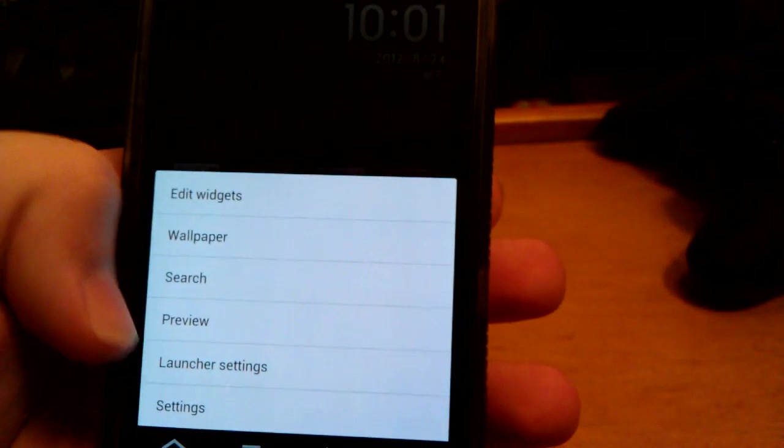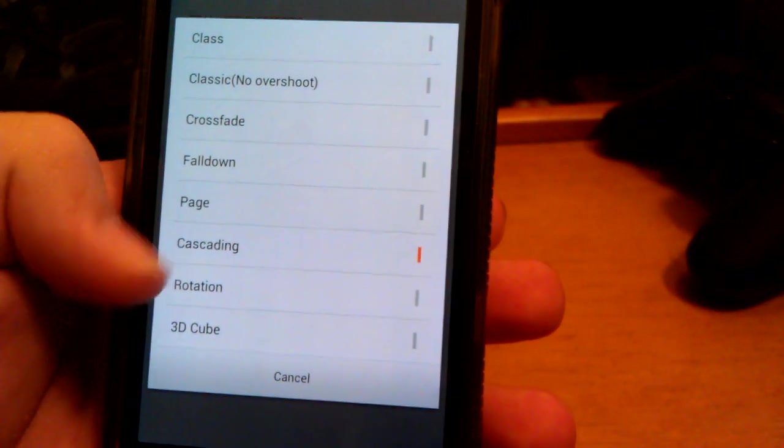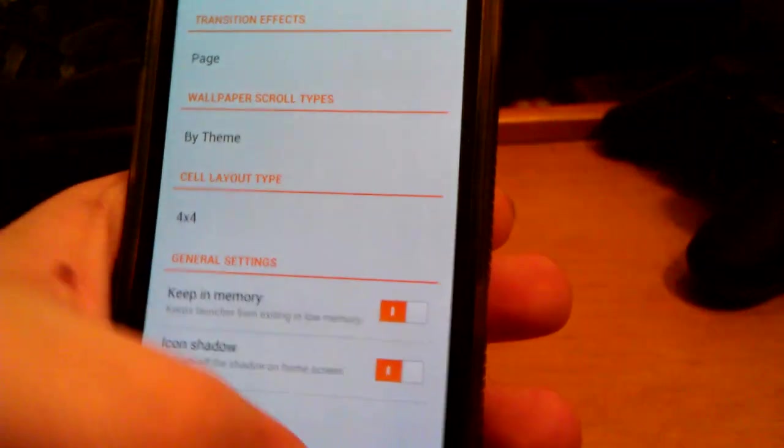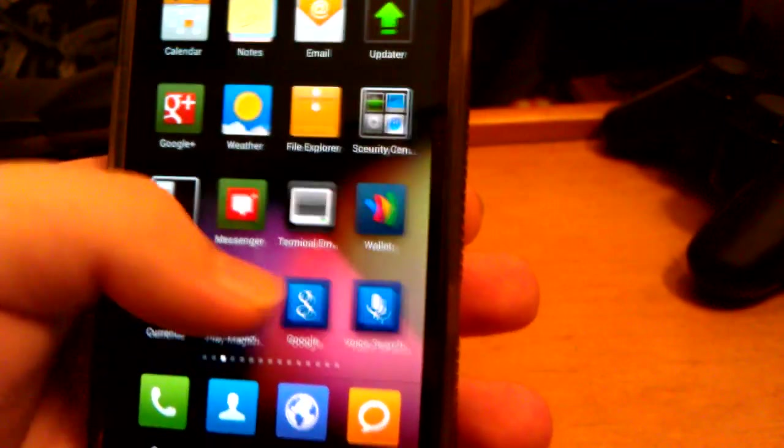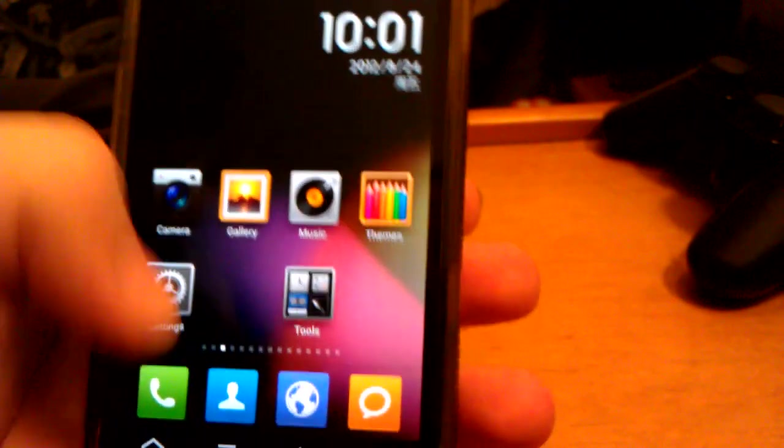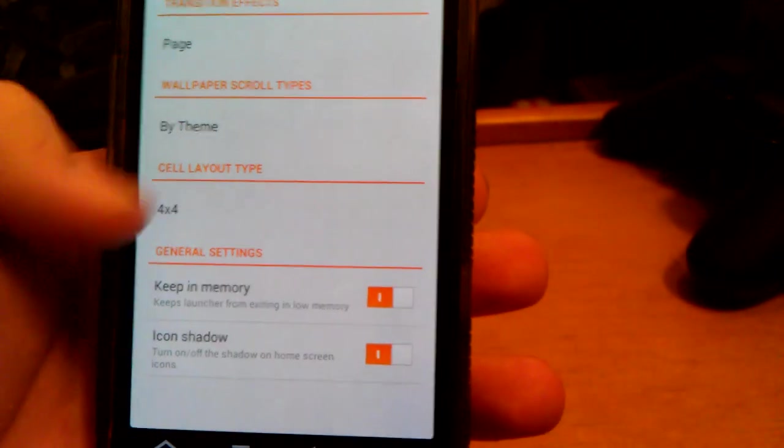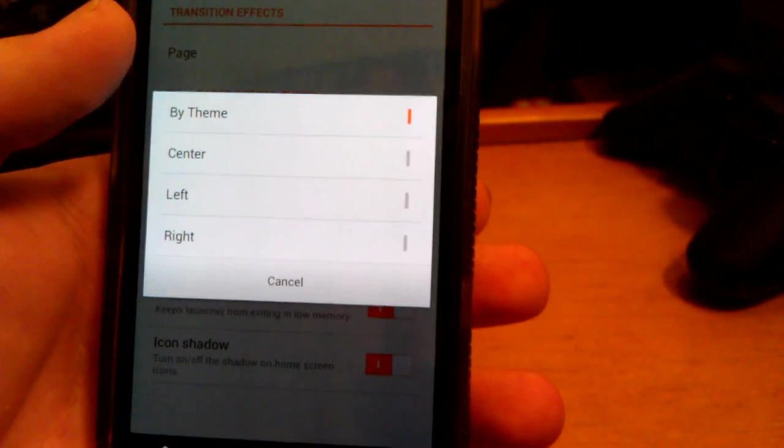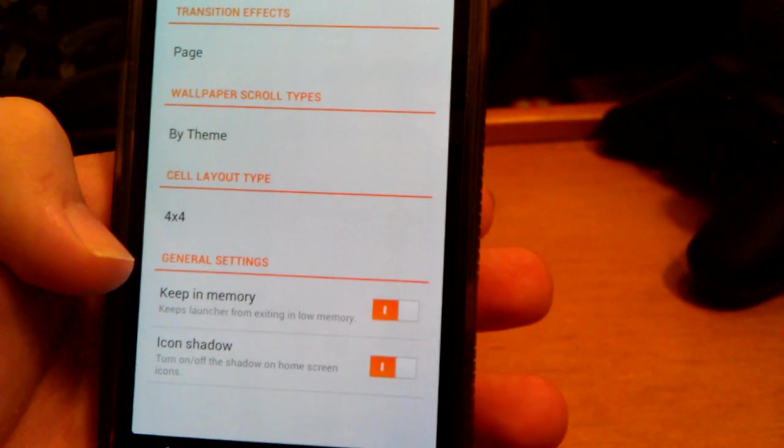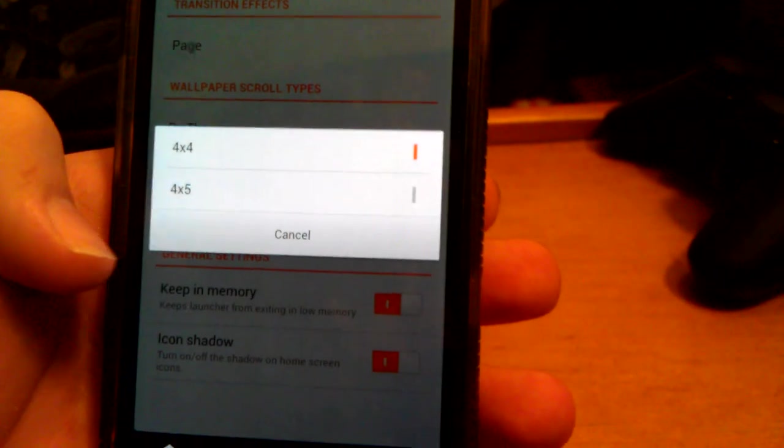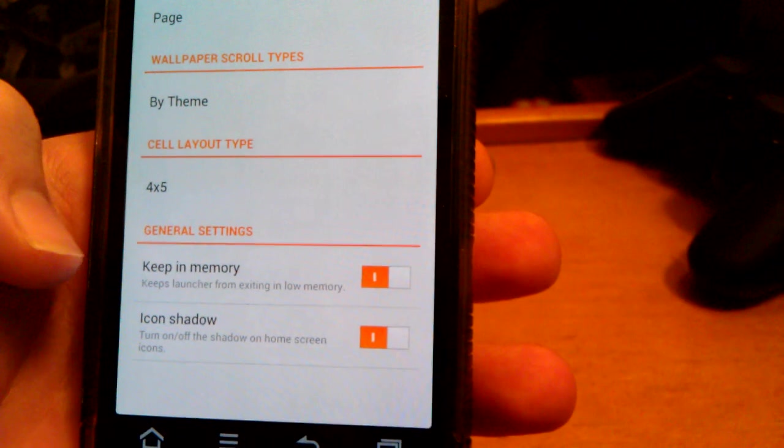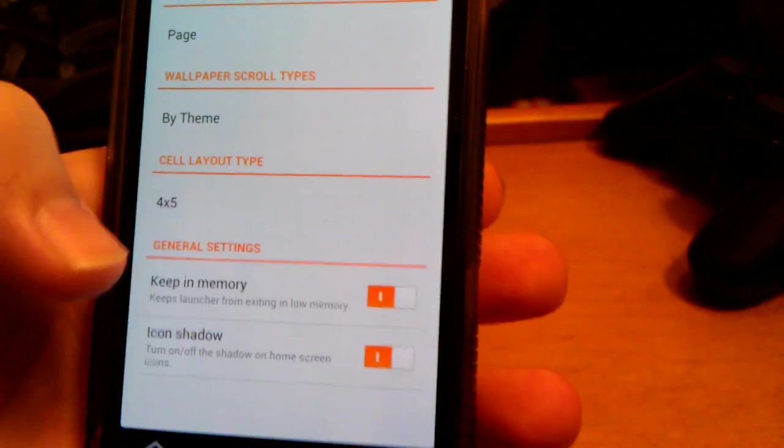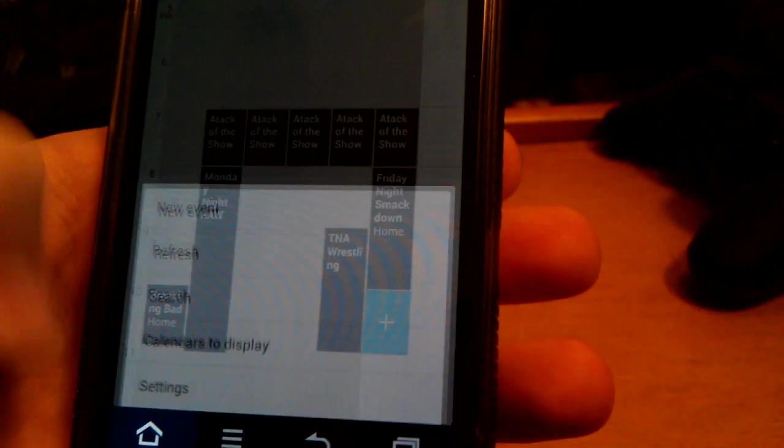Let's go back. Launcher settings. Let's do page. That looks pretty sweet. I like that one. So I'm going to keep that one. Let's go back to launcher settings. Wallpaper scroll types by theme, center, left, right. And then you can also change the layout. So if you want 4x5, increase the space.